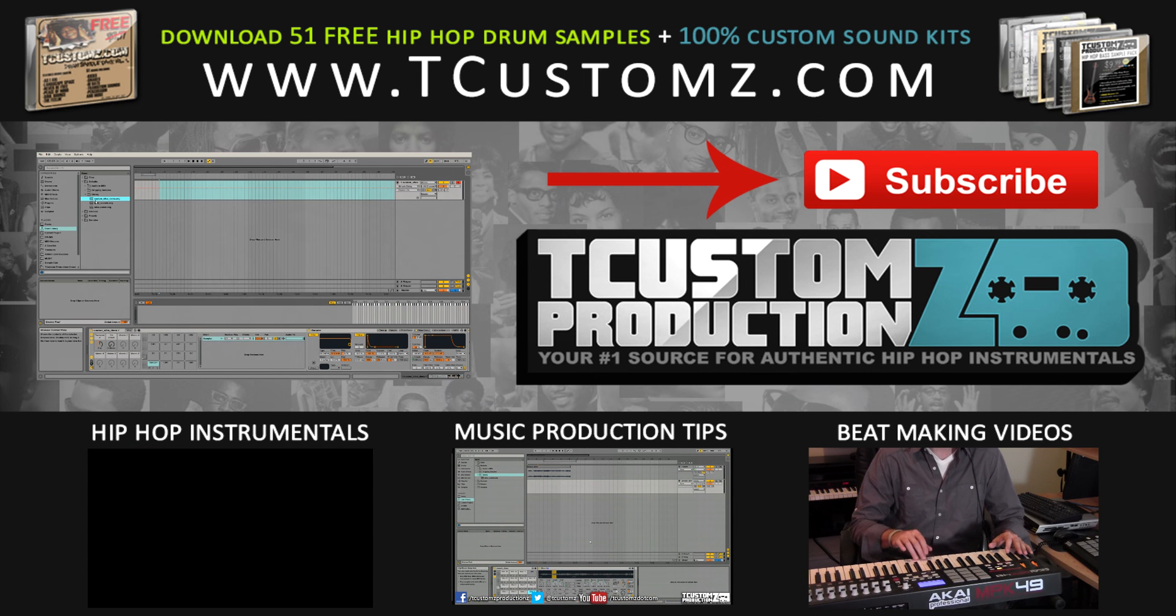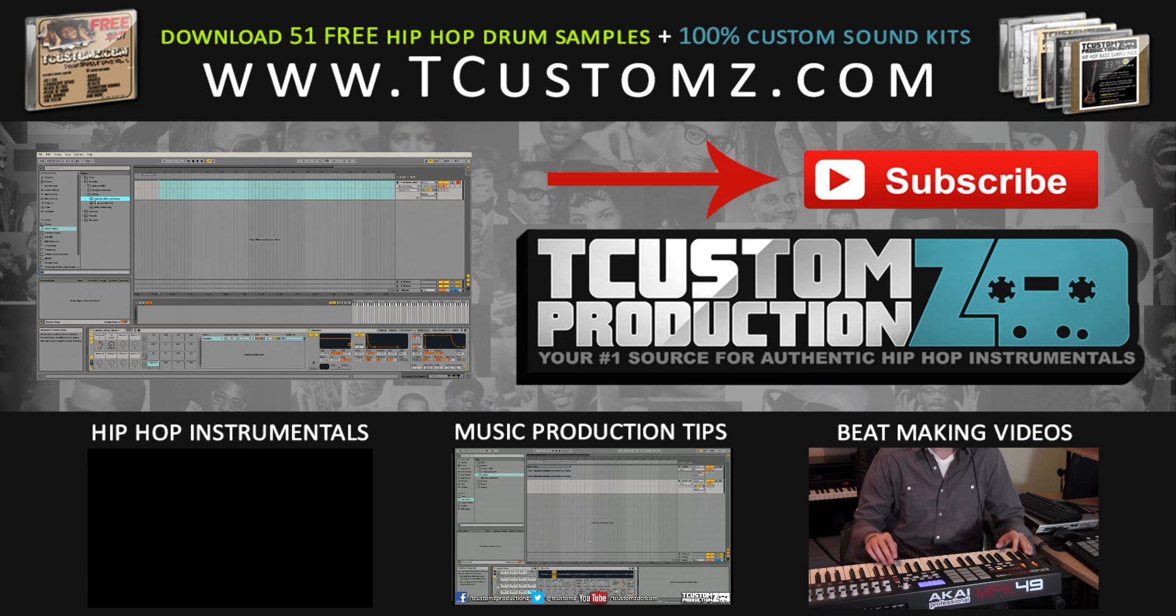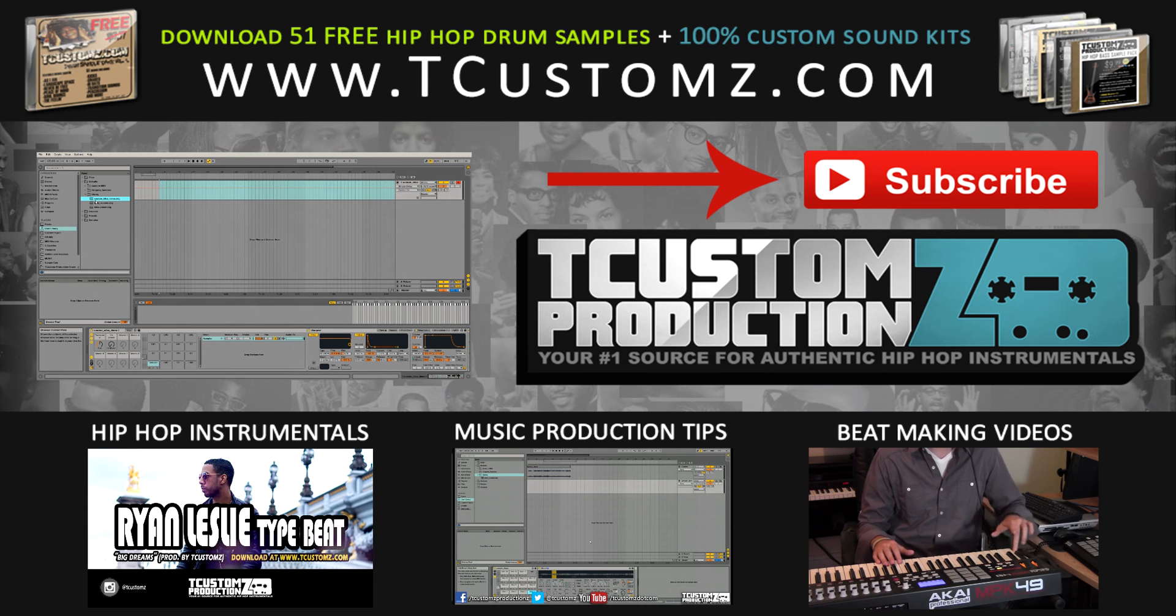If this was helpful, make sure to give it a like, thumbs up, subscribe, and I will see you in the next video. Thanks for watching. Peace.